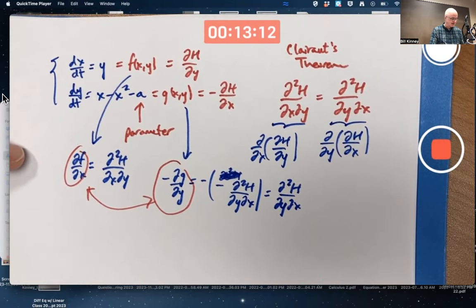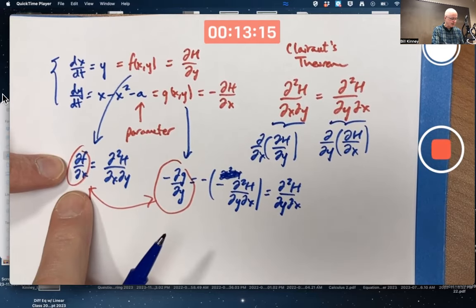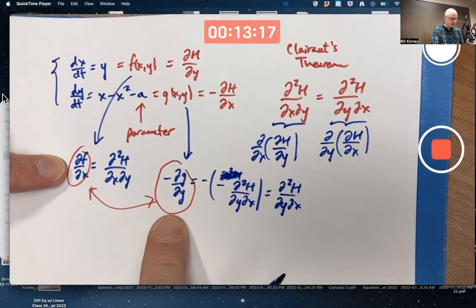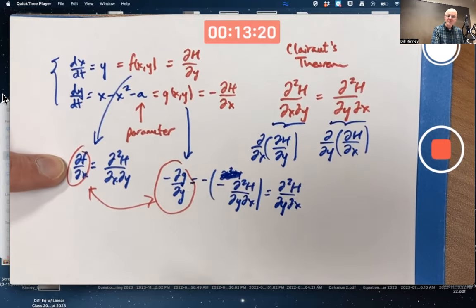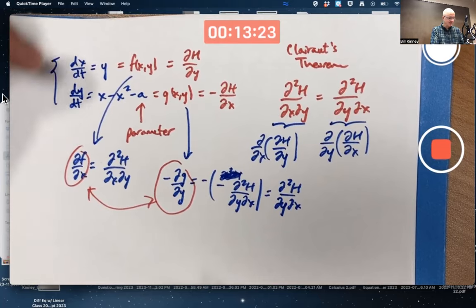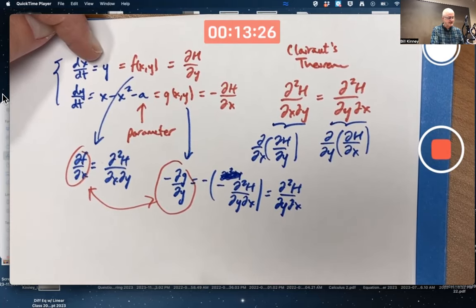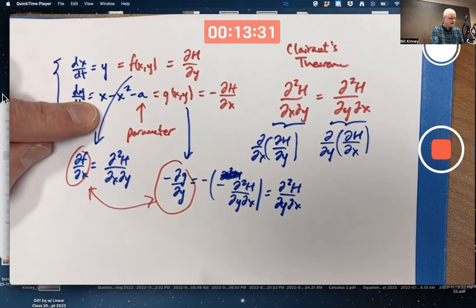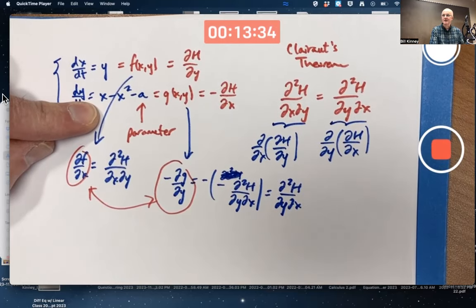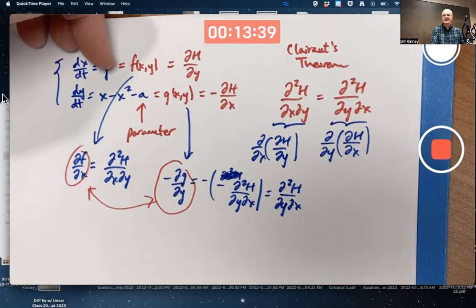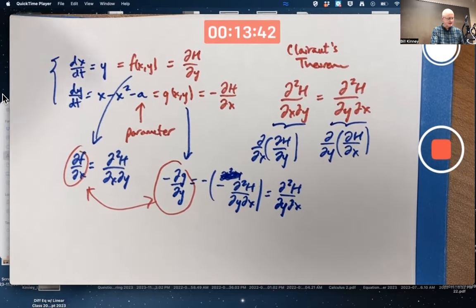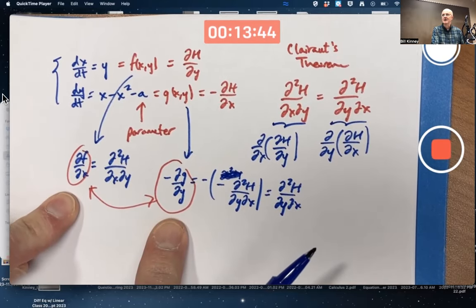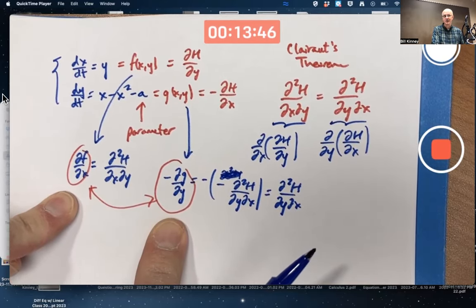Does that happen here? Are the partial of f with respect to x and the opposite of the partial of g with respect to y equal? The answer is yes, because they're both zero. Differentiate f with respect to x, get zero. Differentiate g with respect to y, get zero. That doesn't always happen — you can have both x's and y's on the right-hand sides and it could still be Hamiltonian — but in this case it's really simple.